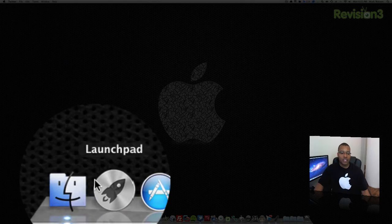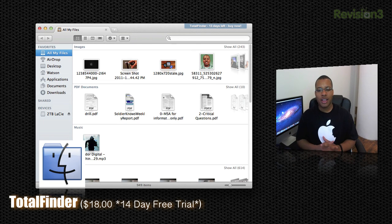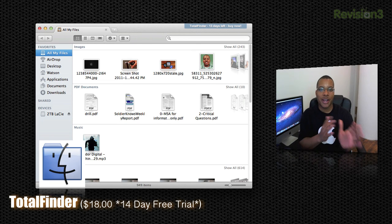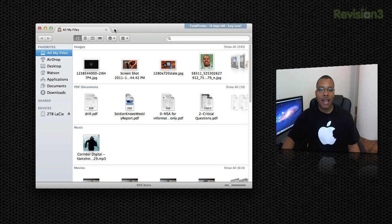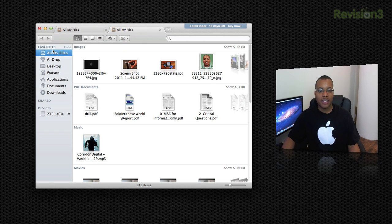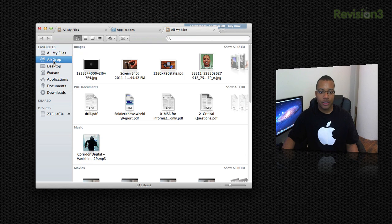Now the next application I'm going to show you is called Total Finder. You're probably looking at it right now and wondering what is the difference about this between the regular Finder. Well if you notice right up here at the top, you have this tabbed option just like you'll find in Google Chrome or any other web browser. You can open up another tab here. So I want a tab here for my applications, a tab here for AirDrop.